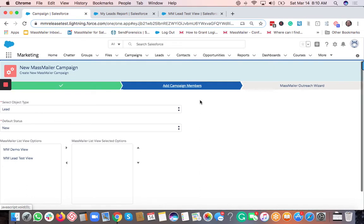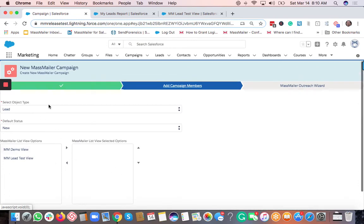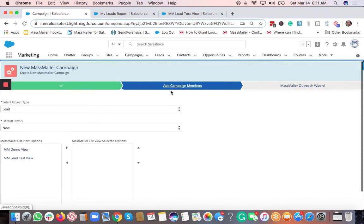You have a few ways to add campaign members. One is via this tab itself, where you select an object, select the status, and then add members to the campaign. The list views shown here are created using the Mass Mailer list view. You also have an option to add campaign members from a Salesforce report — if you want to do that, click on the Close button.